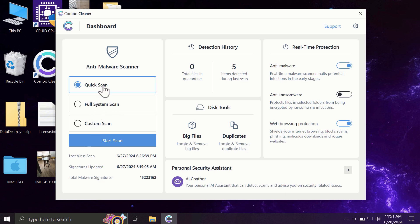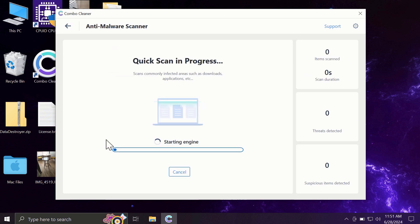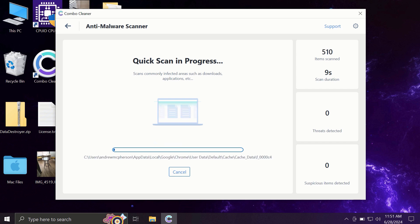So you need to click on the start scan button, and most likely the application will first of all update its anti-malware database. And by the way, this is a very essential step.